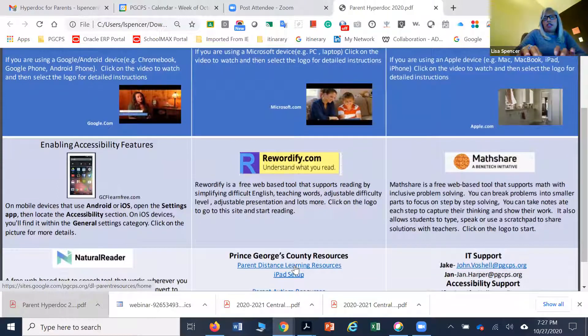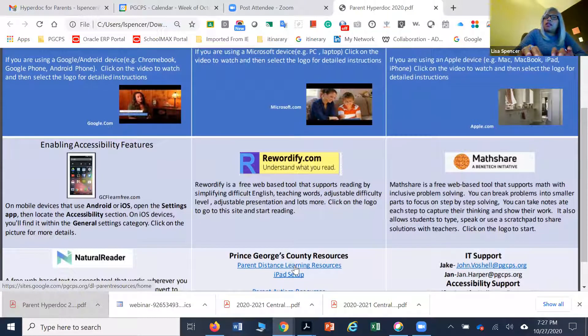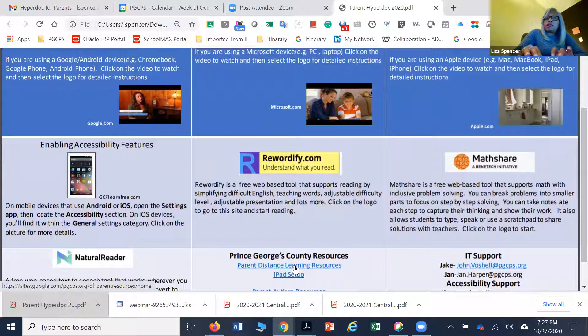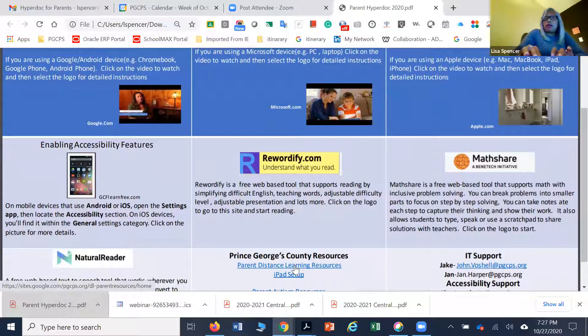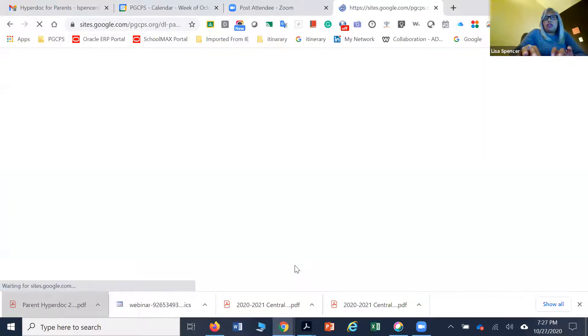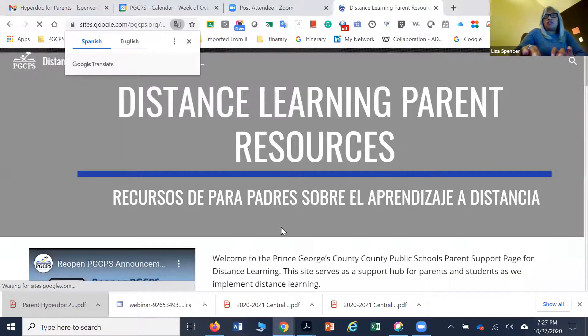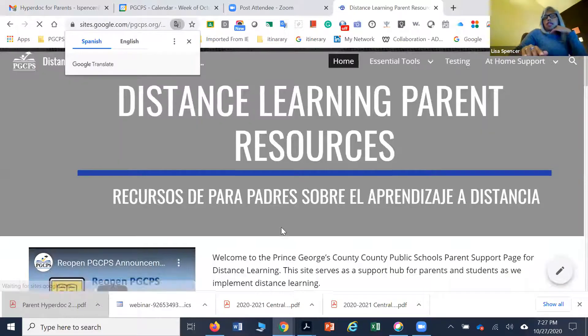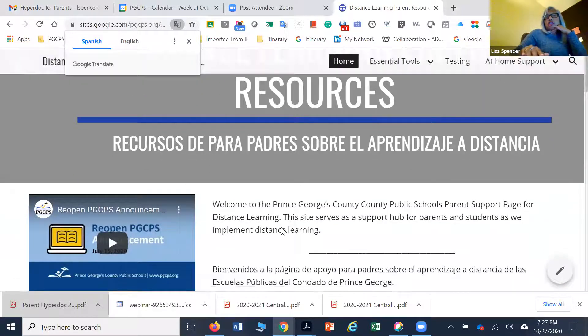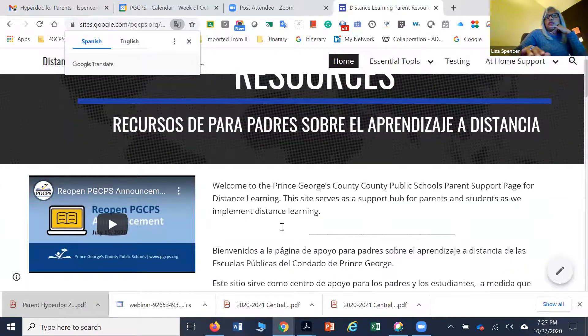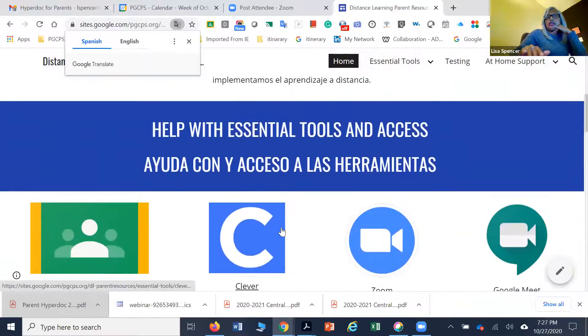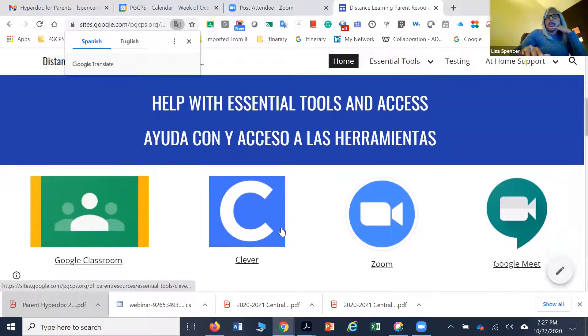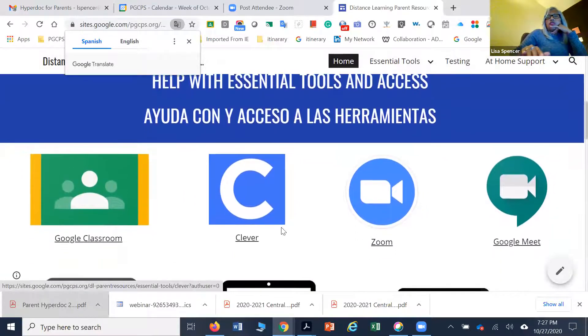We have created some resources specifically for our parents. If you go to our parent distance learning page, you can scroll further down and find the resources you need.